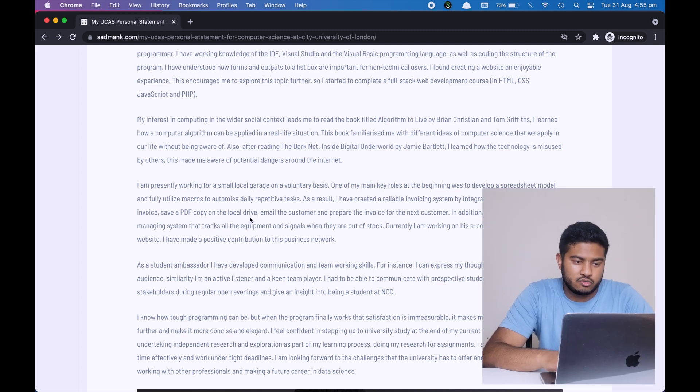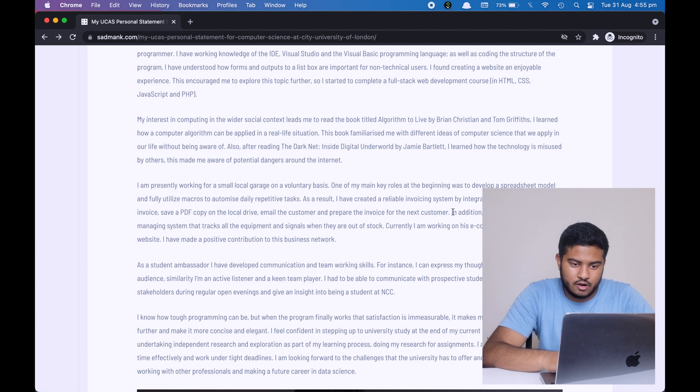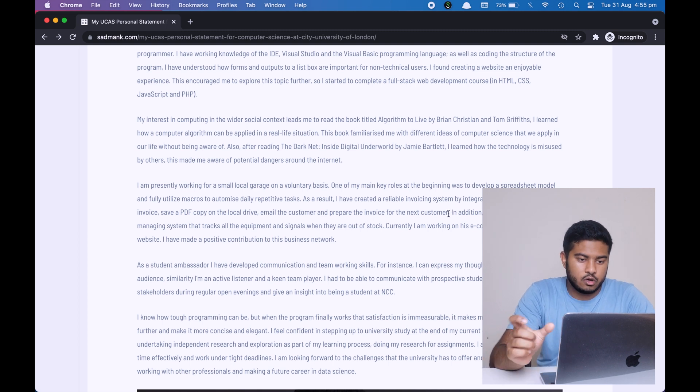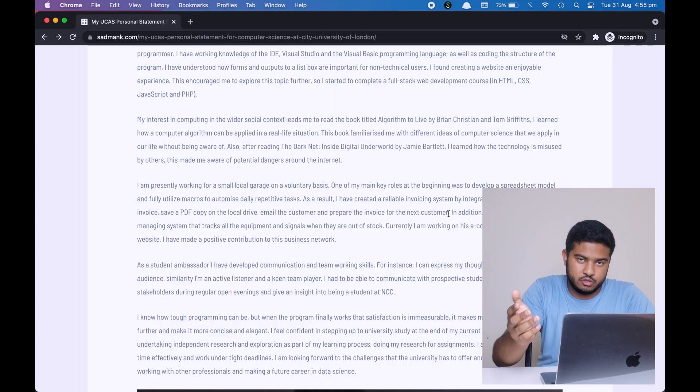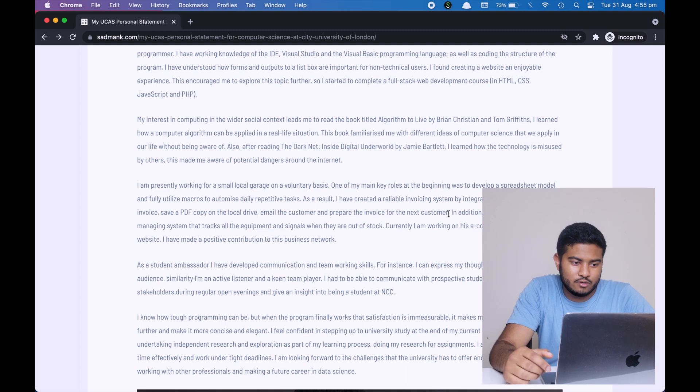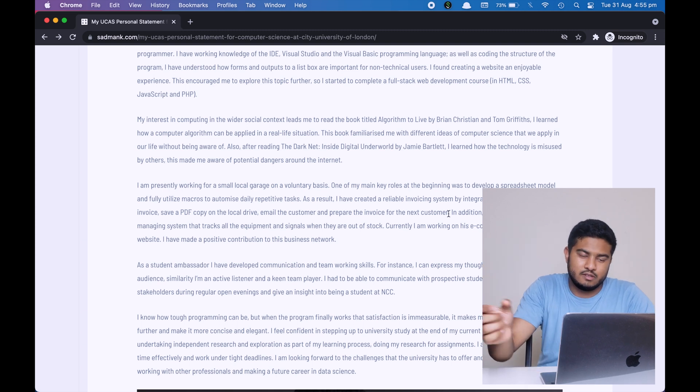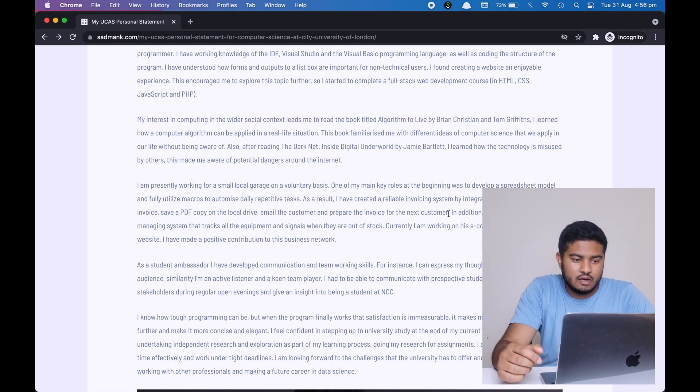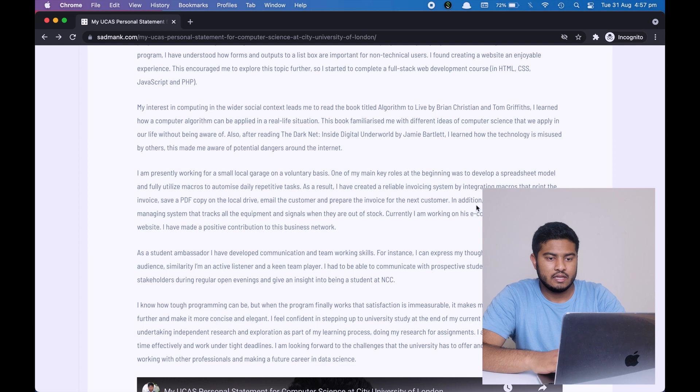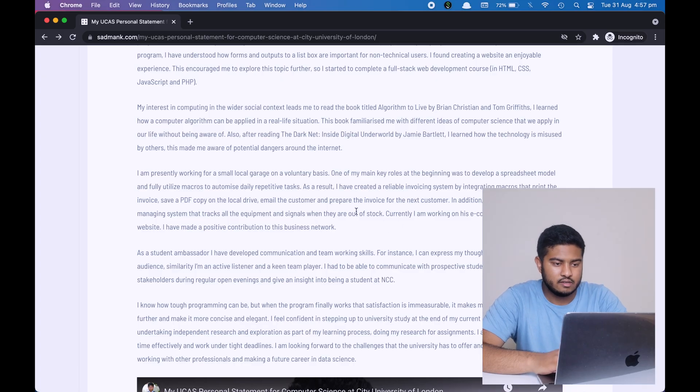Next, I'm saying that as a result, I have created a reliable invoicing system by integrating macros that print the invoice, save a PDF copy on the local drive and email to the customer, and prepare the invoice for the next customer. So there are a few things going on in the background. When one person presses the send or whatever button it is, then it will do all of these actions in the background. What this means is that I have created a program and it is working, it is usable by the owner. Next, I'm talking about another system that I have created for them that basically manages and signals when an inventory is out of stock. So let's say when a tire model is out of stock, to reorder them from other manufacturers.